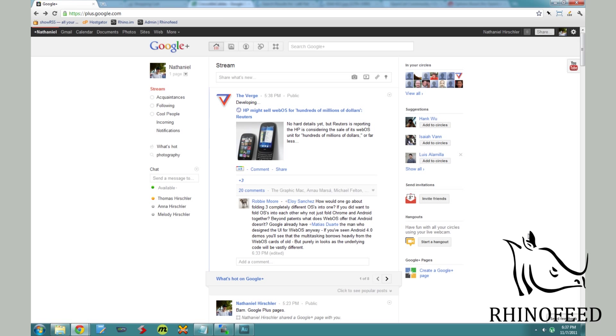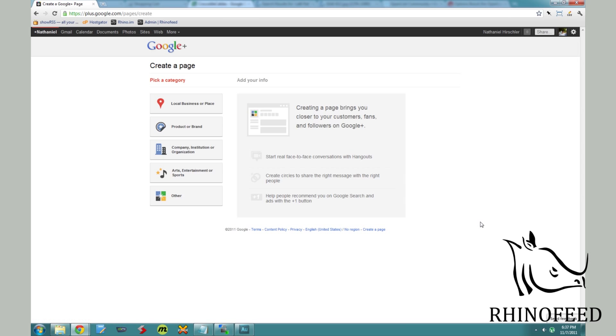Hey guys, welcome to Rhinofeed. Today Google Plus announced pages so that they can fully compete with Facebook.